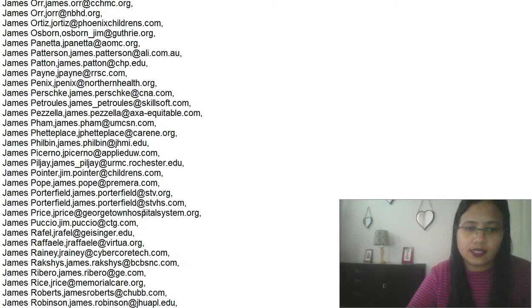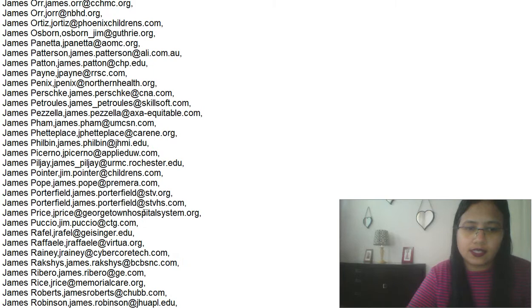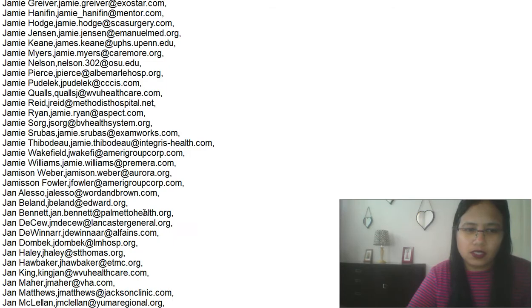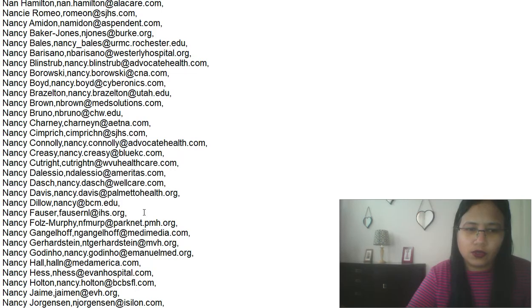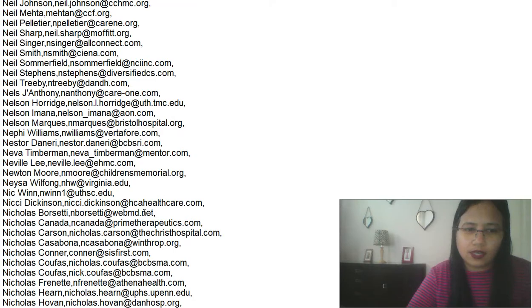But if you see, this list has a name, a comma, an email ID, again comma—because this is a data dump extracted from some lead generation tool. We generally get this kind of dump from various sources. But how do we extract email out of it?